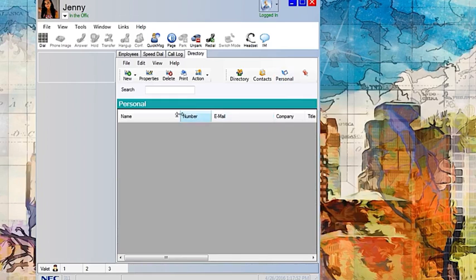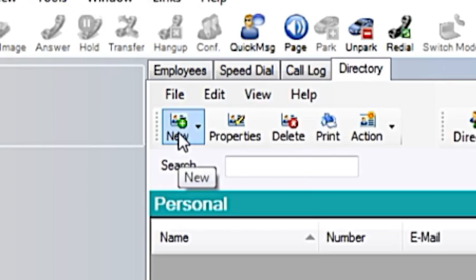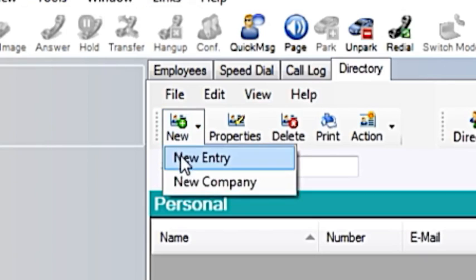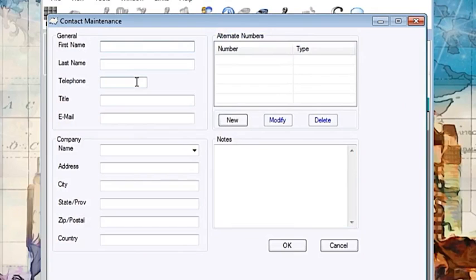For this demonstration, we will first add in a new contact. Click on new in the upper left hand corner and select new entry. Fill in the appropriate fields such as name, telephone number, and you can add additional numbers if desired in the alternate numbers box.